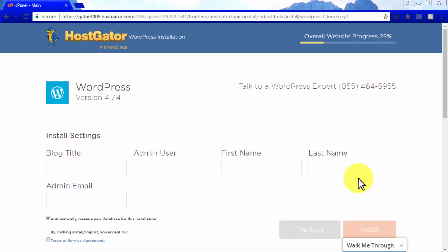Now you have to enter your administrator information in the fields provided. In the blog title field, enter the name of your site. Keep in mind that this same name will appear in your site's header, so choose wisely.